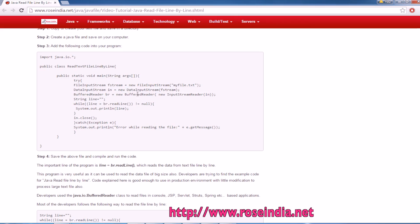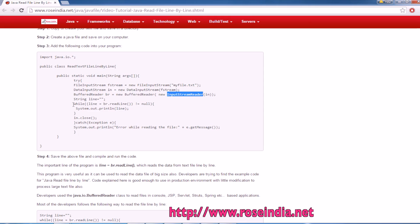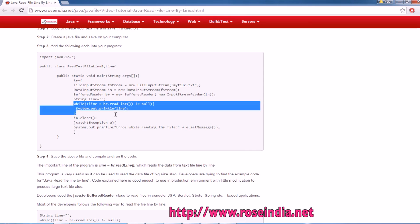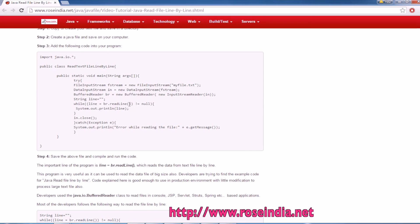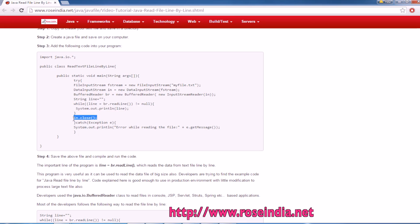Then create the object of BufferedReader class and here we are passing the InputStreamReader, and then we can call br.readLine. If this is not null then print the line. Finally close the input stream and here we are catching any exception that may occur while executing the program.